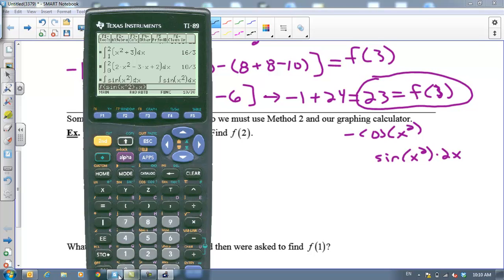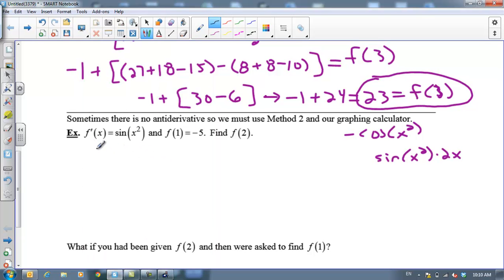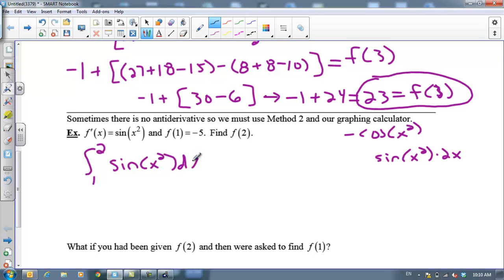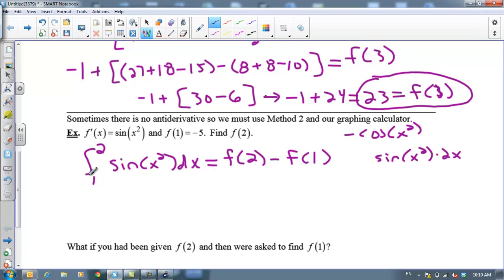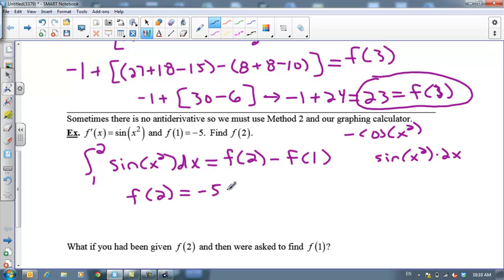But that does not mean that we cannot solve the problem. I can say that the integral from 1 to 2 of sine of x squared dx must equal, according to the fundamental theorem of calculus, f of 2 minus f of 1. So if I can get the area under the curve of sine of x squared from 1 to 2 using rectangles — left, right, midpoint, or the limit going to infinity, which the calculator can do — then I can solve this. I'm looking for f of 2, so I'm going to add f of 1 to both sides. f of 1 is negative 5, so f of 2 equals negative 5 plus the integral from 1 to 2 of sine of x squared.